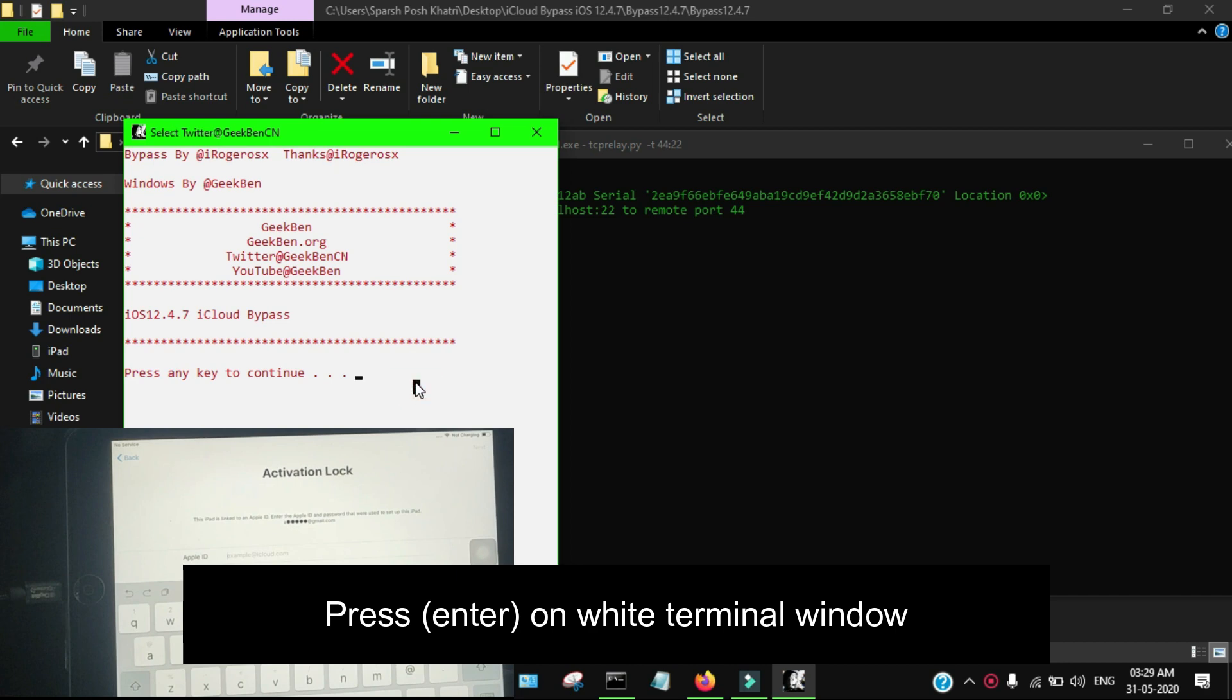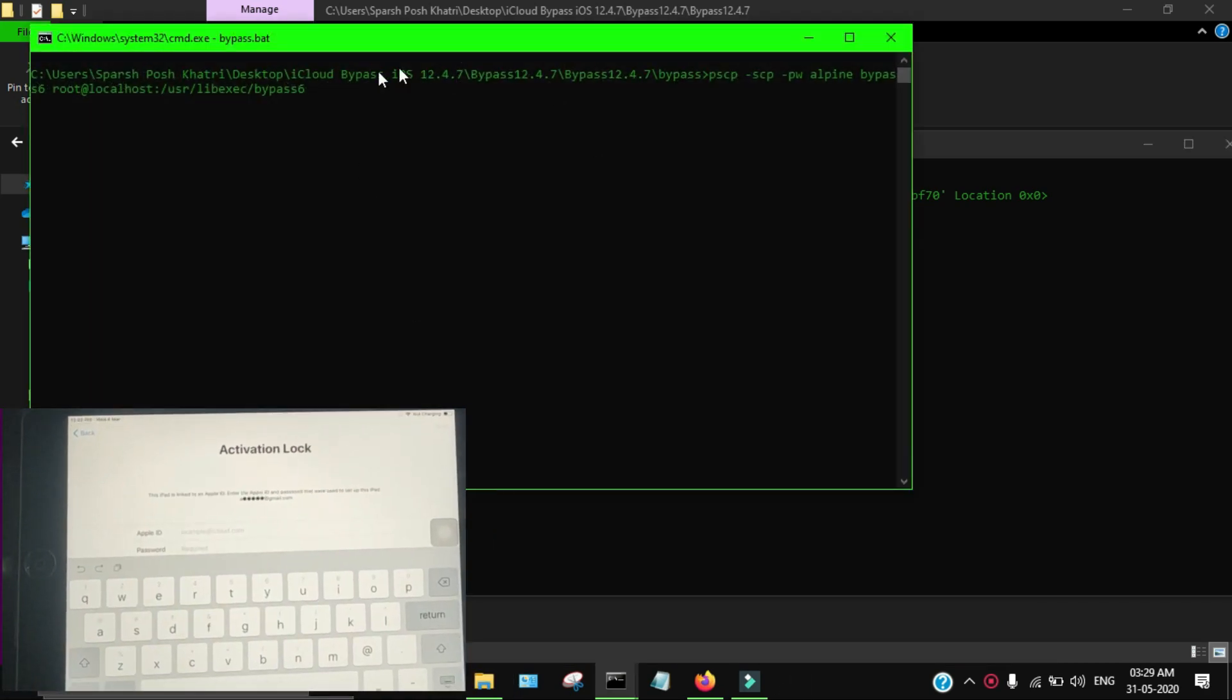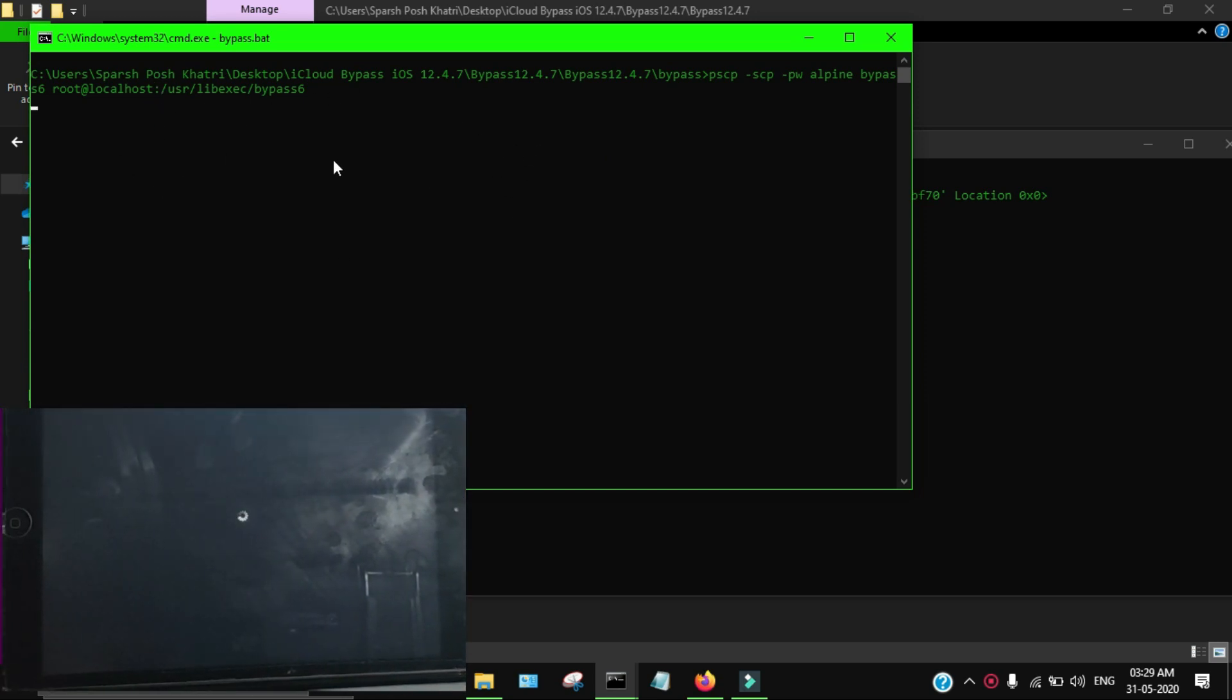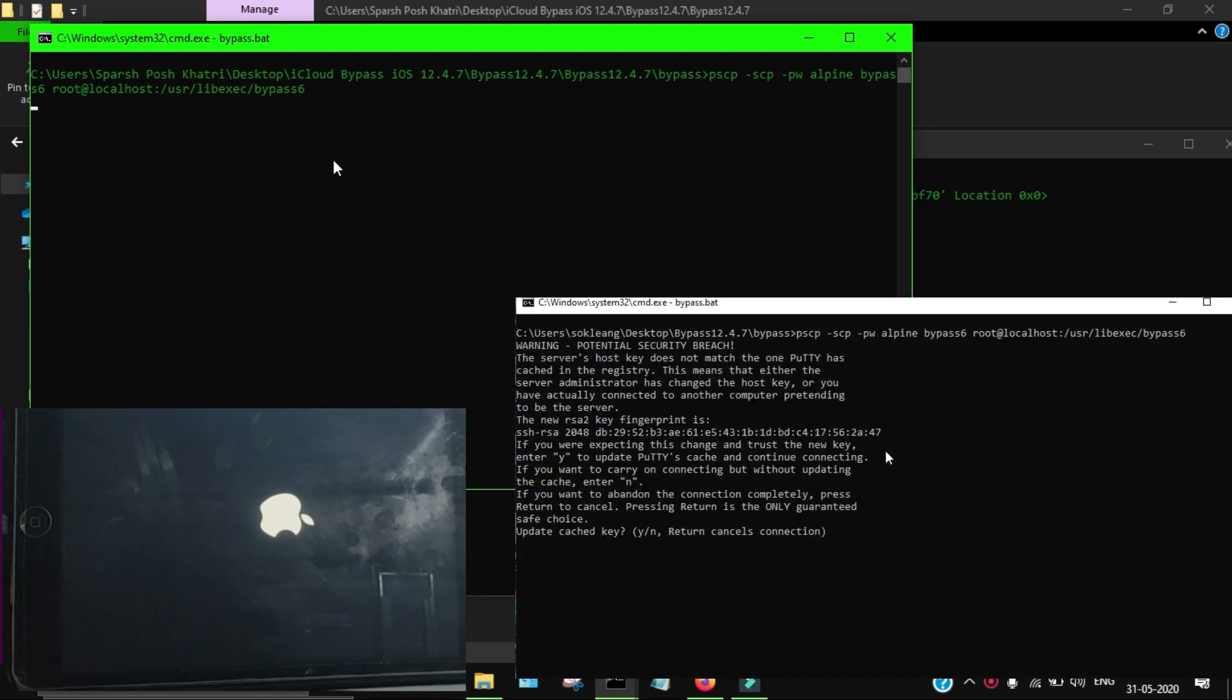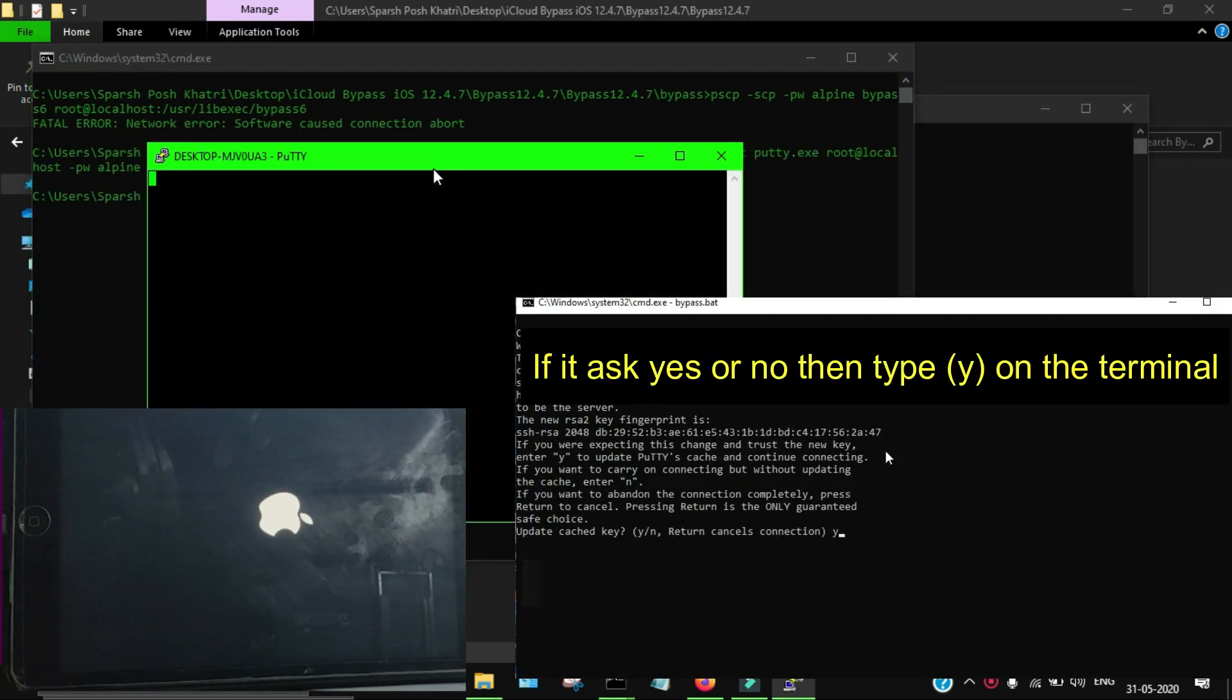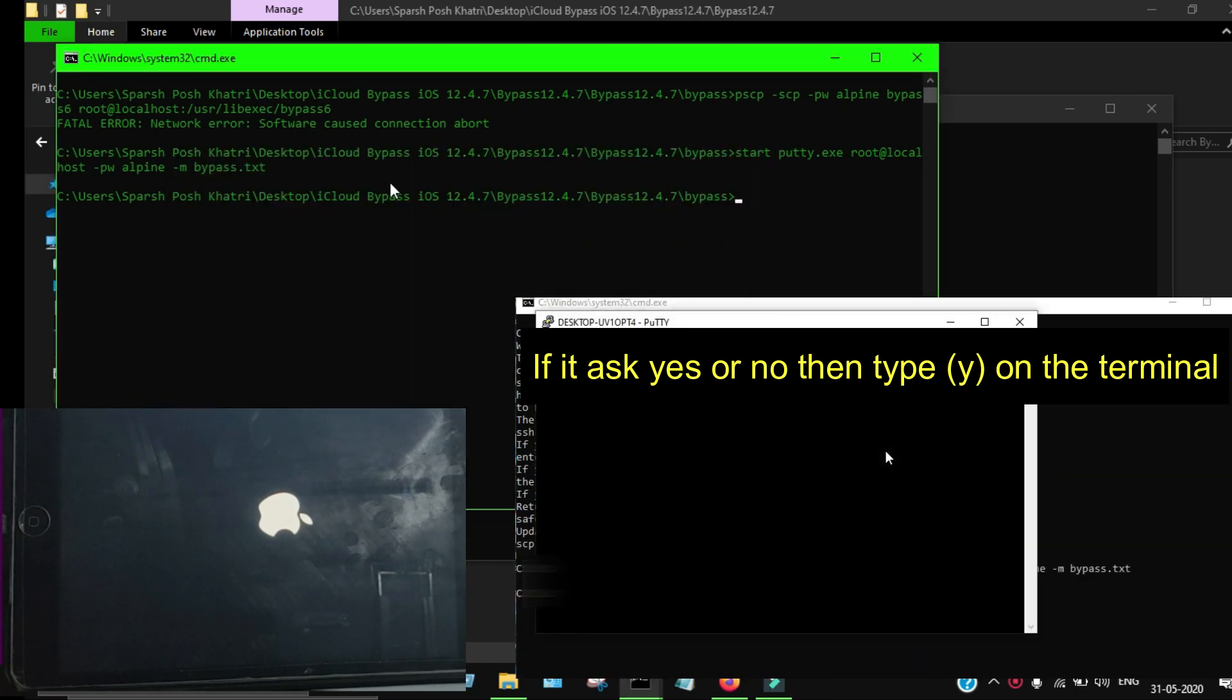After that, you'll see "press any key" in the window. Just hit enter or any key and it will run the bypass tool. After that, you'll see it transferring some files and you'll see the device is respringing and going to the home screen directly.